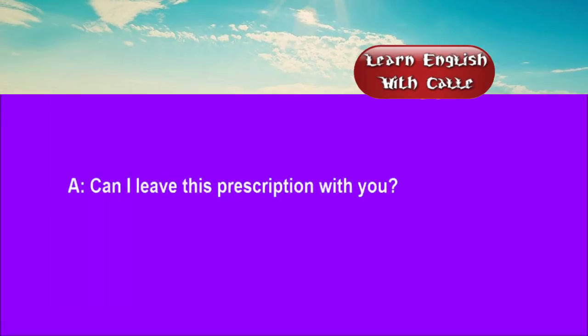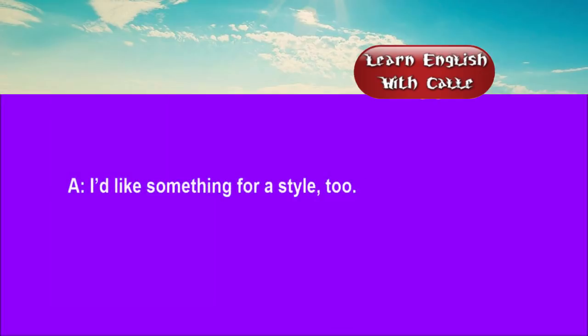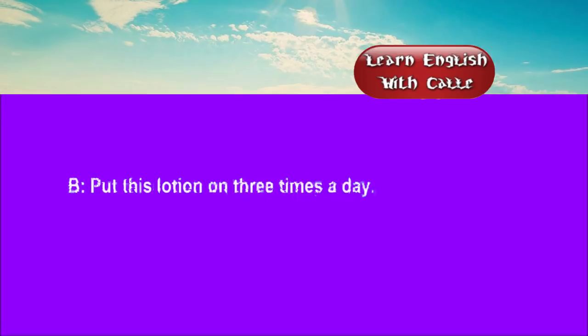Four. Can I leave this prescription with you? I'll have it ready for you by 5:30. I'd like something for a sty, too. Put this lotion on three times a day.